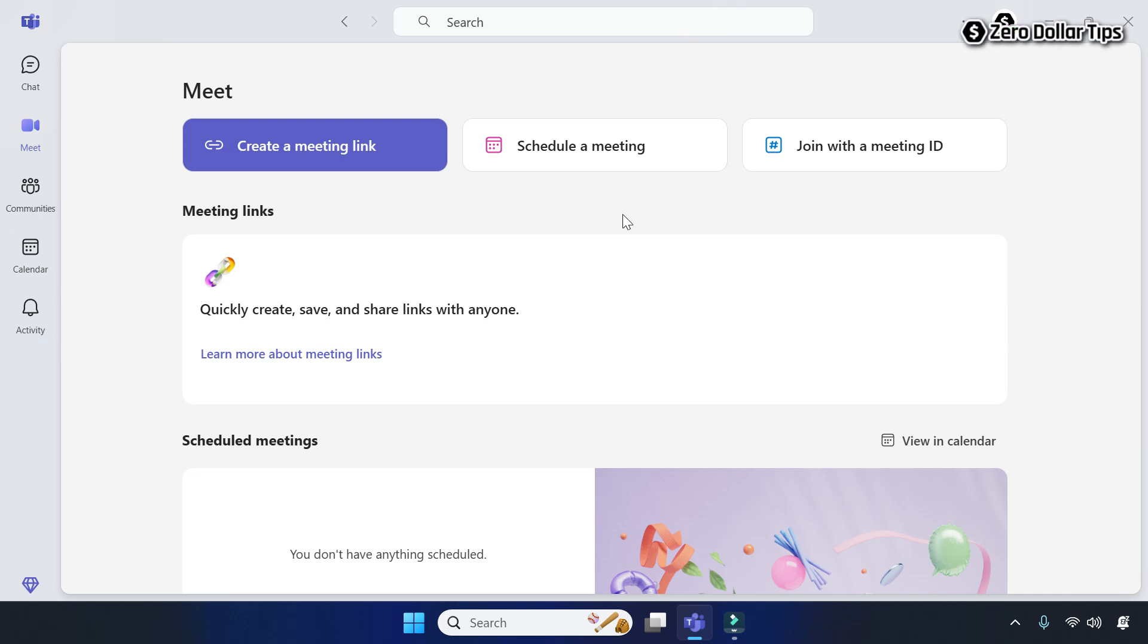Hi guys, if you want to clear Microsoft Teams Cache in Windows 11, then let's see how to do it.